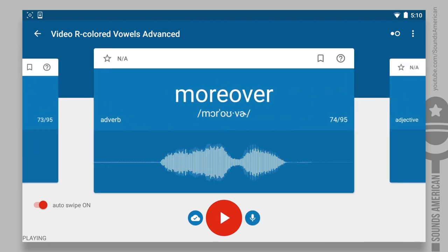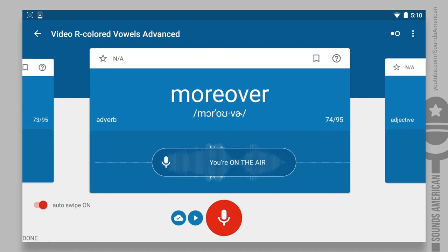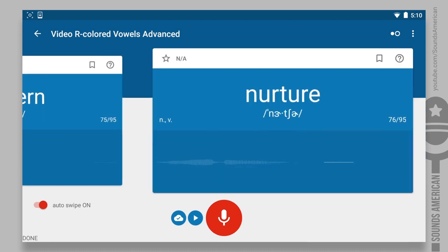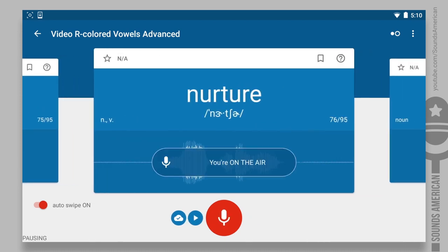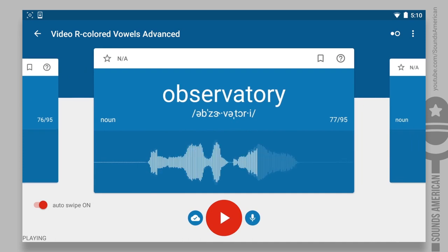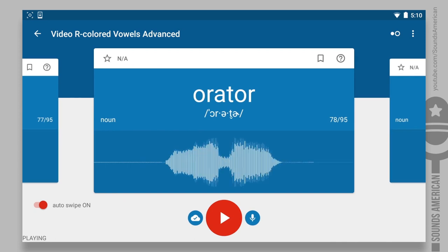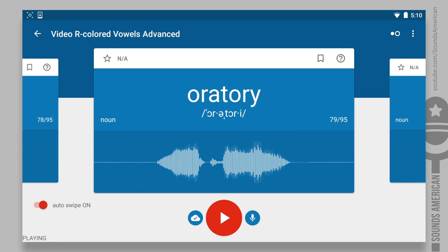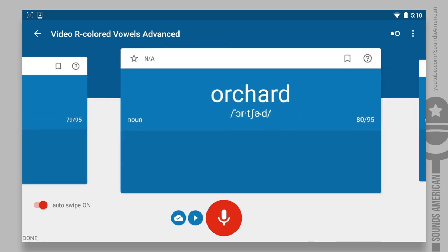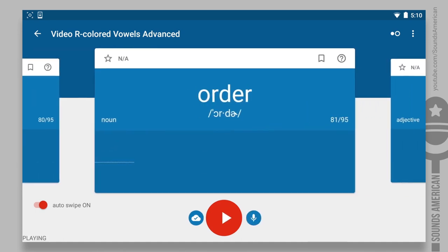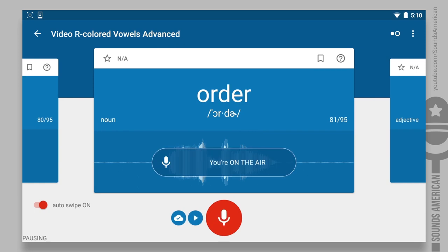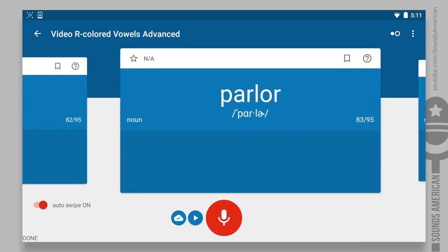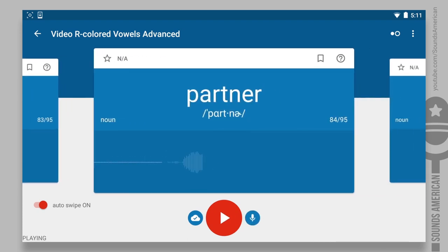Moreover. Murderer. Nurture. Observatory. Orator. Oratory. Orchard. Order. Ordinary. Parlor. Partner.